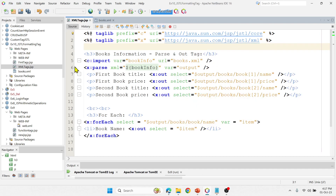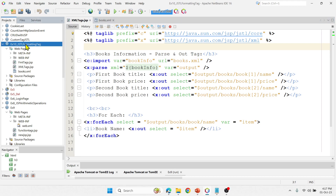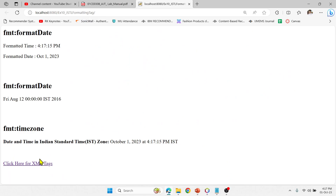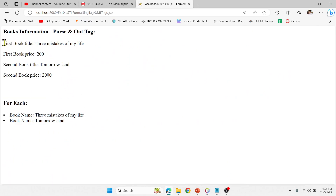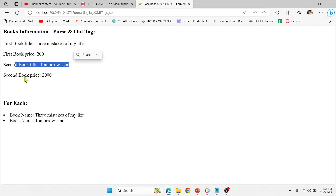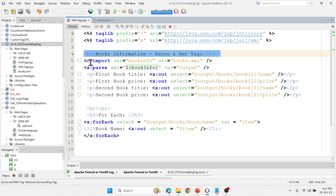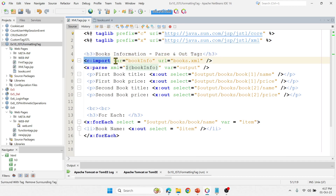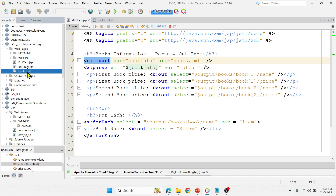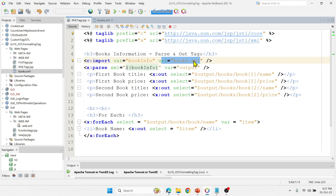Let me run the program first and see what happens. The first tag is displaying all the information like book title, price, and then the second book title and price. Now let's look at the code. The first step is just to print something. Here I'm using c:import — importing the file books.xml — and in a variable called 'bookInfo' I'm going to store all the imported information.